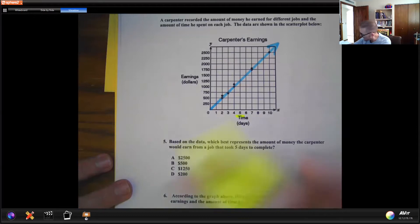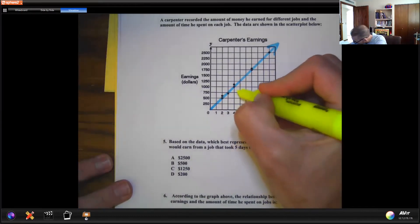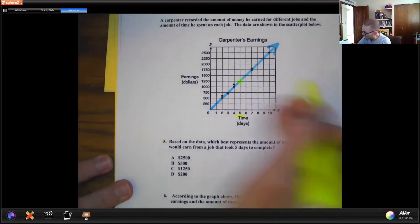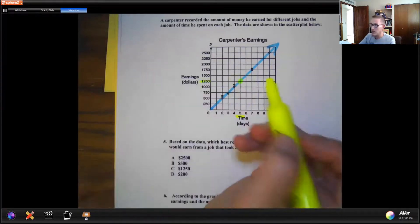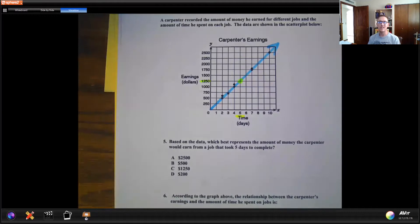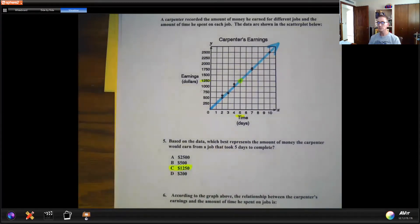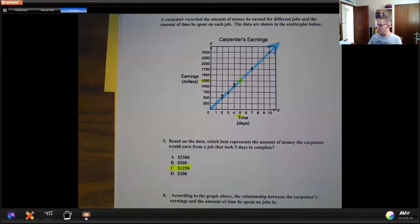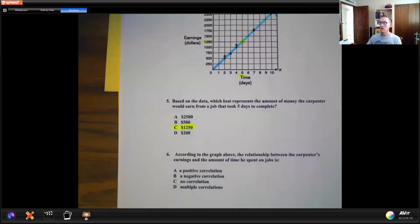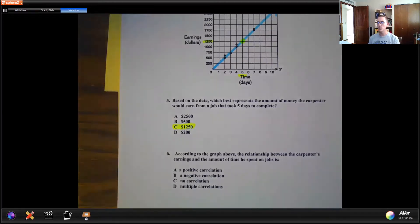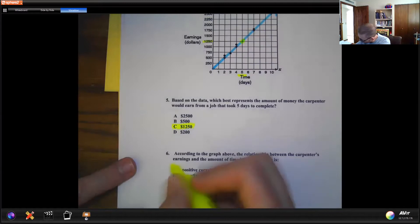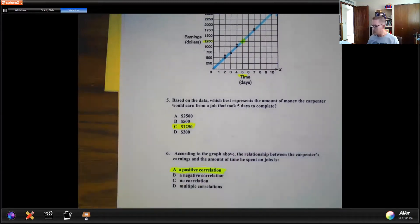At five days, we go up until we hit the trend line right there. Then going over to the left, we see it hits at about $1,250. Based on this scatter plot of the carpenter's earnings, we would say the carpenter would expect to make about $1,250. That's really one of the biggest things you're going to use scatter plots for — to look at some data and then make predictions from it. According to the graph, the relationship between the carpenter's earnings and time spent on the job is a positive correlation, because the graph goes up.